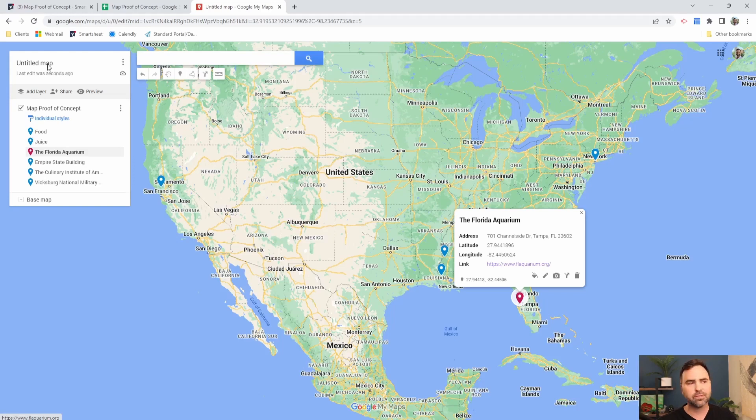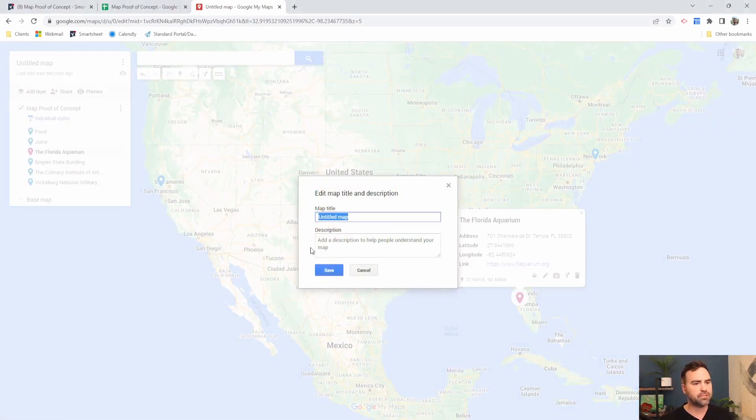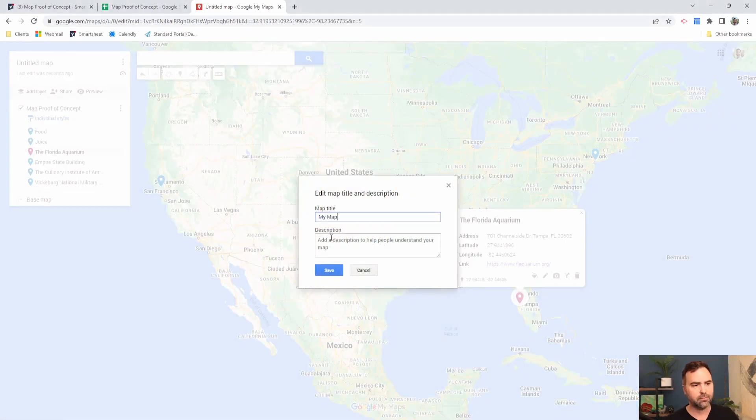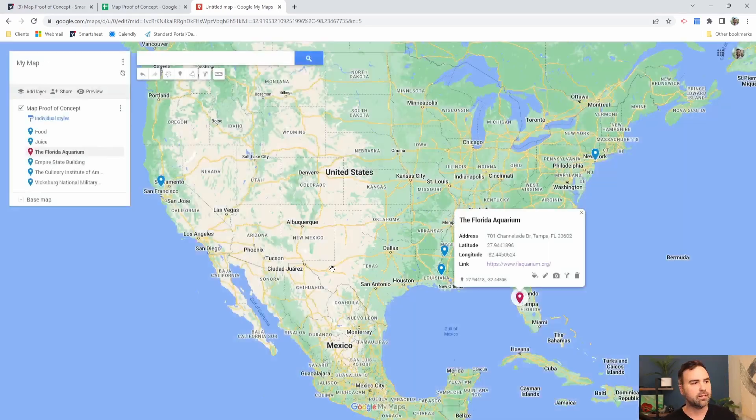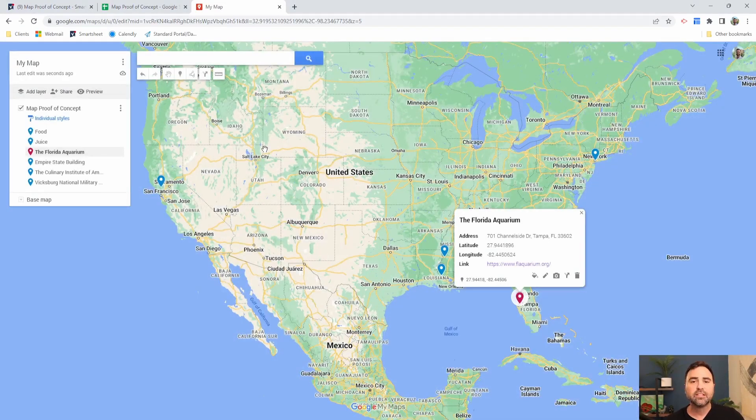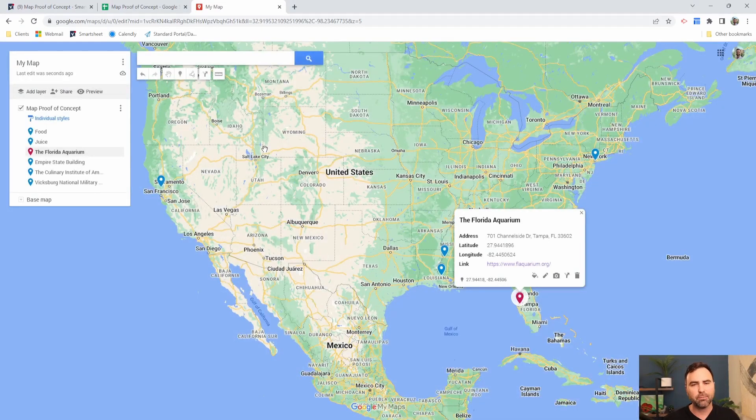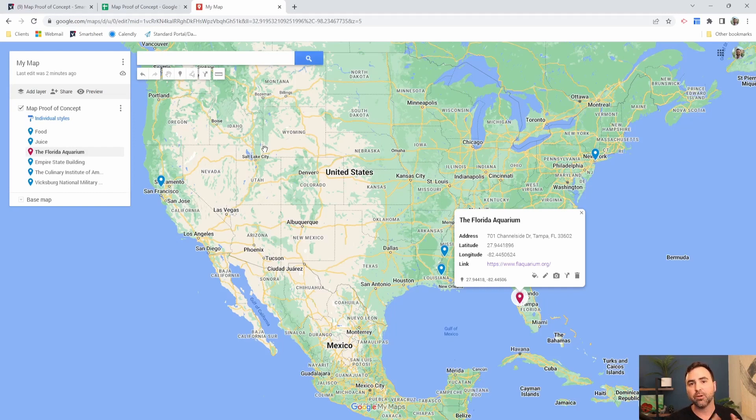The last thing I would do just for fun is I'm going to change the title of my map, and then I'll click save. So now that we have our map looking the way we want, we've got to get it out of my maps and go embed it on our Smartsheet dashboard. This is a three-step process.